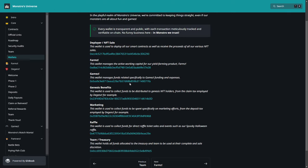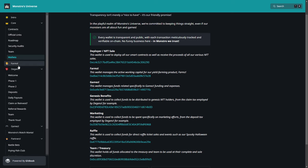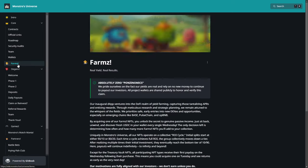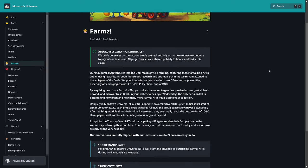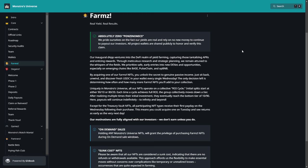Here we have the Values about the wallets. Here we can check all out, the firms, games, genesis benefits, marketing, referral, so all the wallets. We have here also the wallets IDs. And let me tell you a little about the firm. So that's really, really important. There is a really amazing debt with zero Ponzi nomics. They pride themselves on the fact that yields are real and not relying on new money to continue payouts to the investors. All project wallets are shared publicly to honor and verify this claim. By acquiring one of the Farms NFTs, you unlock the secret to genuine passive income. Just sit back, unwind, and discover fresh USDC in your wallet every single Wednesday. So that's really important, on Wednesday.